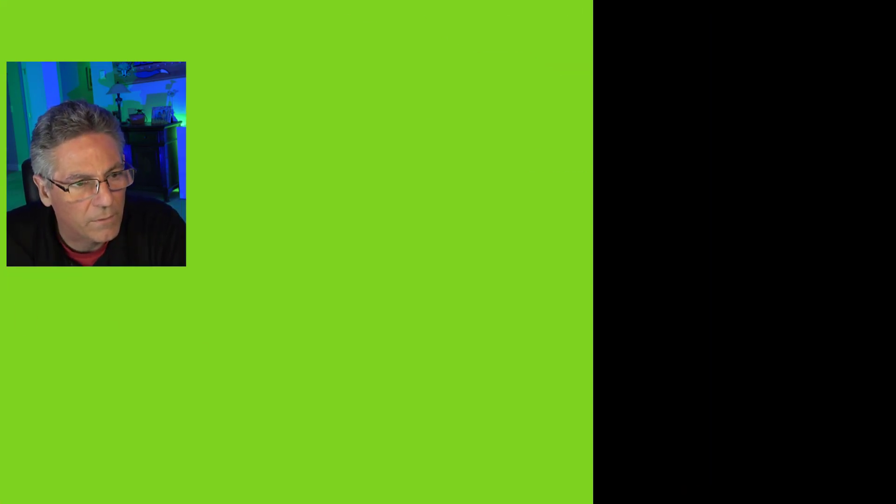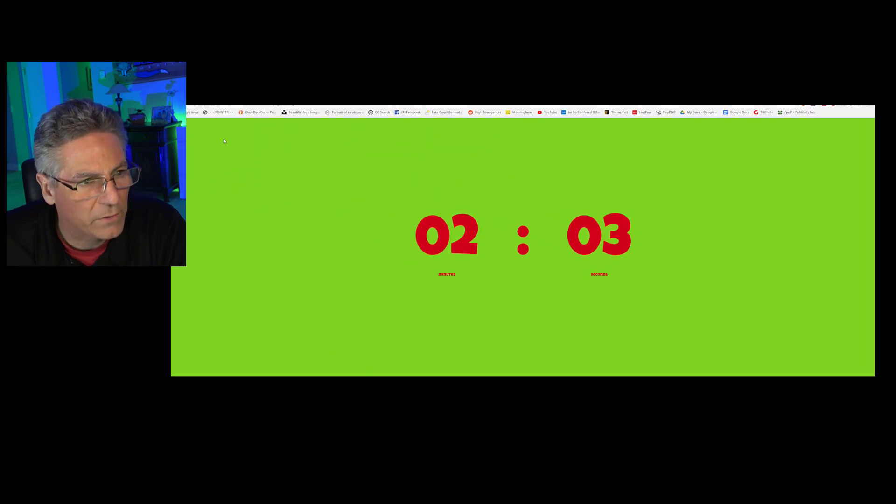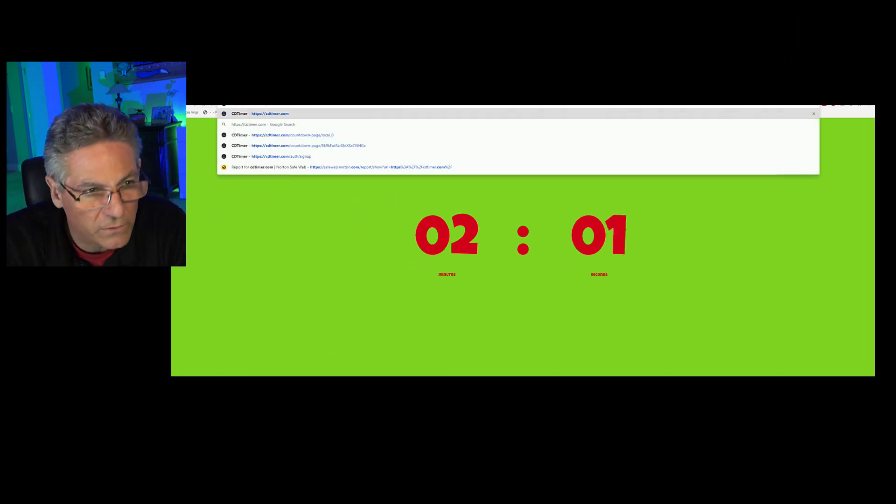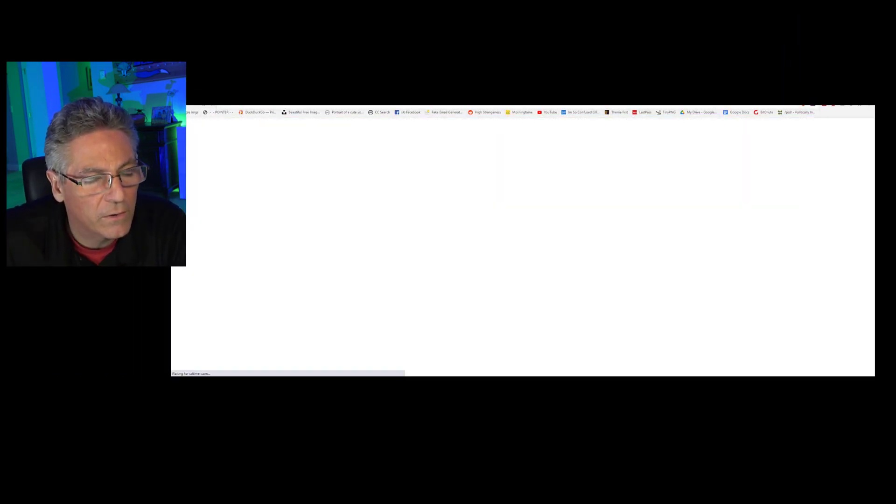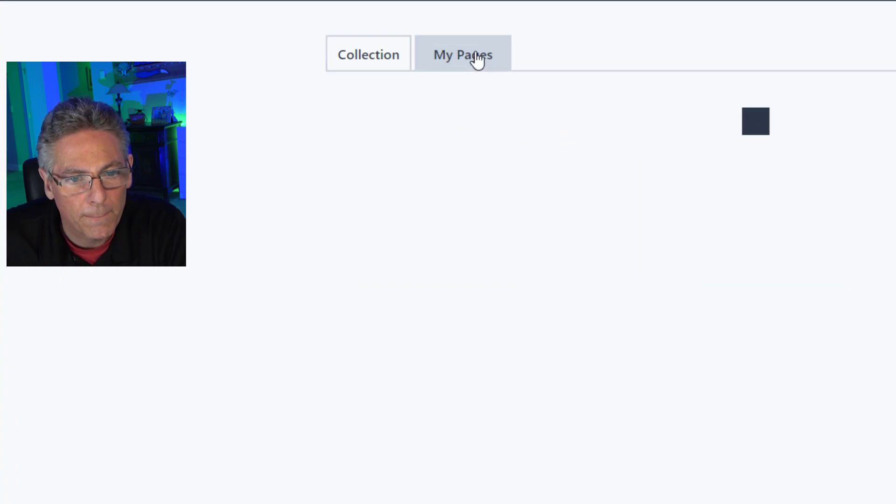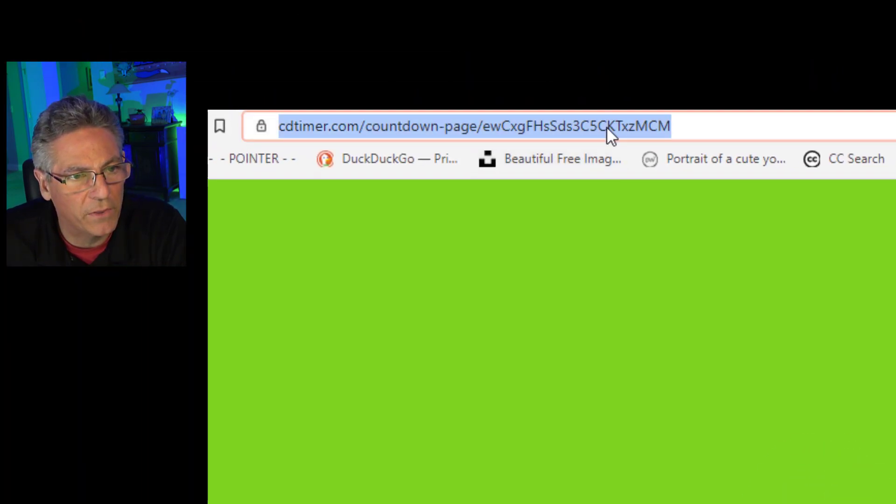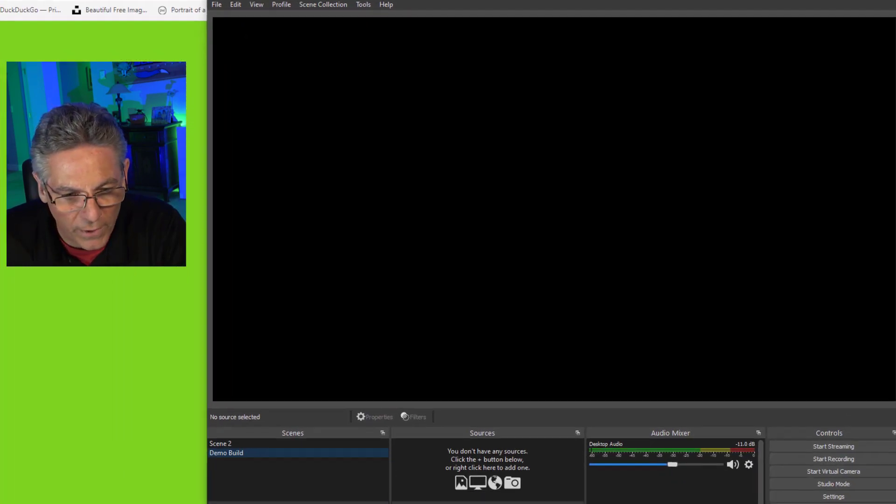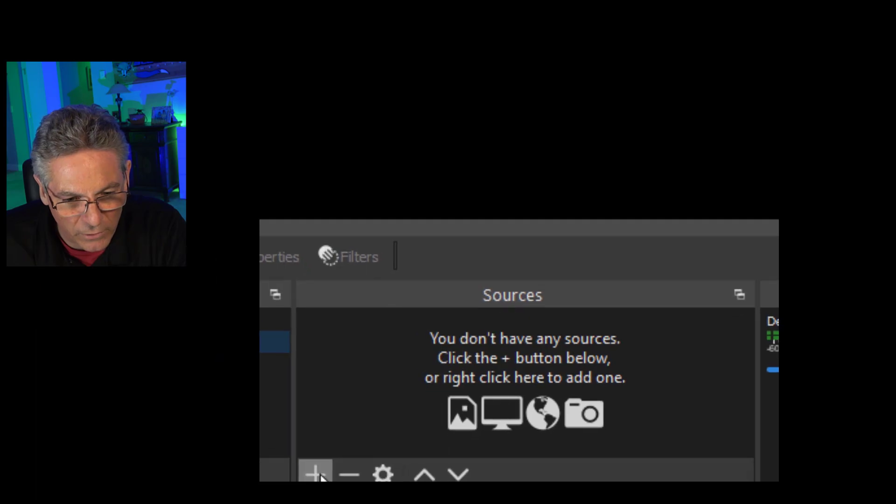Then I will hit Publish. Now when I go back to my pages, let's just make sure it's there. There it is, two minutes, five seconds. So I'm going to preview that and copy that URL, and go into OBS. And in my demo build here, I'm going to click the plus in Sources.